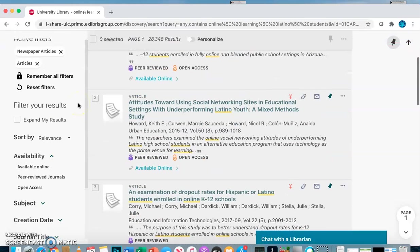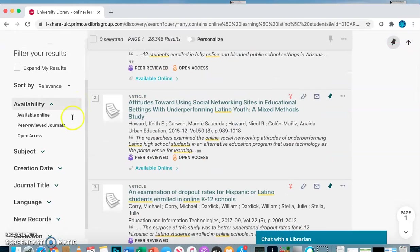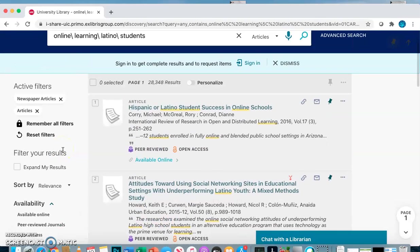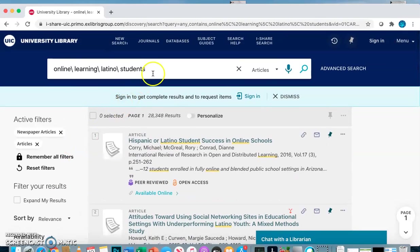The filters on the left also allow you to change the date, so if you want to look for more recent information. Another way to narrow down your results would be to change your search terms.